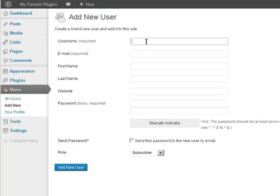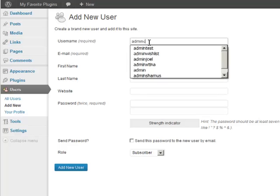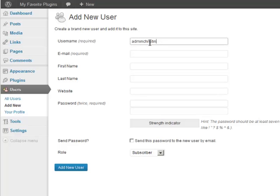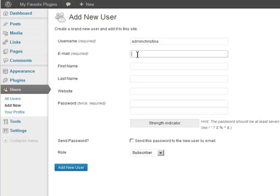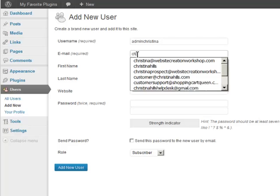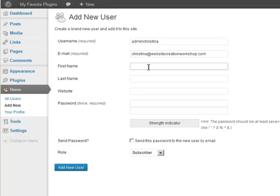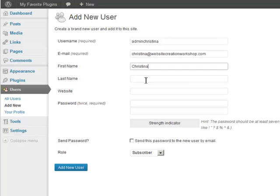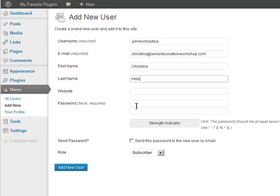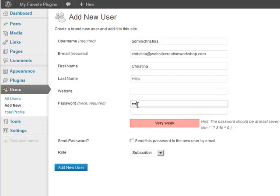So I will just call this adminchristina or any other name, just not the name admin. I'll put in my email address and my first and last name. You can leave your website blank if you want. And now I'm going to type in a password and you want to make sure that it shows you it's a strong password.